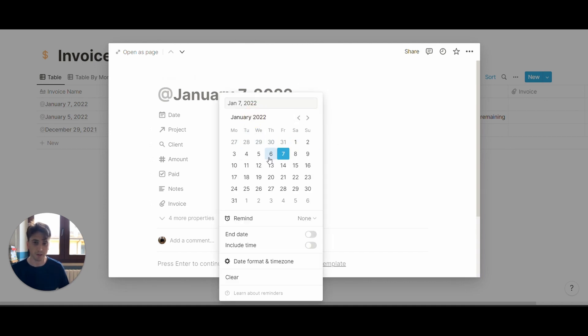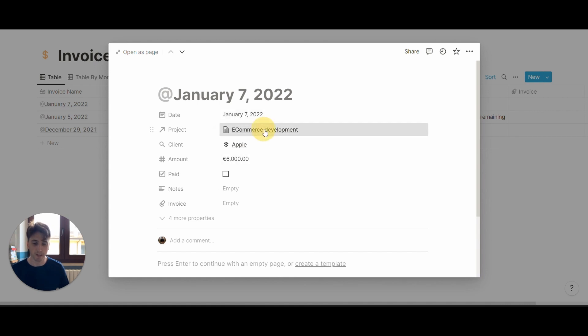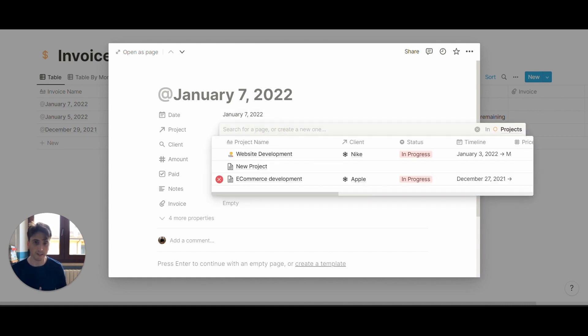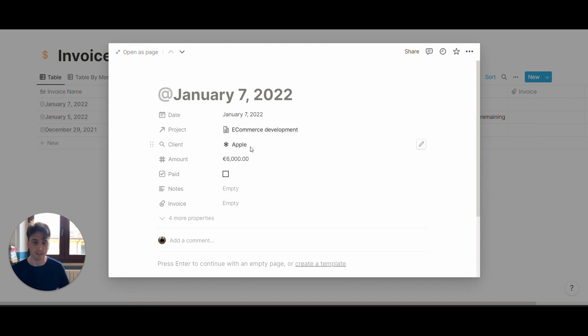There is a date property with a date picker, which is the date on which you created that invoice. You can also choose to relate the invoice to a specific project that you've been working on. This is a relation to the projects database right there. And the client is a rollup, rolled up based on the project relation that you define right here.